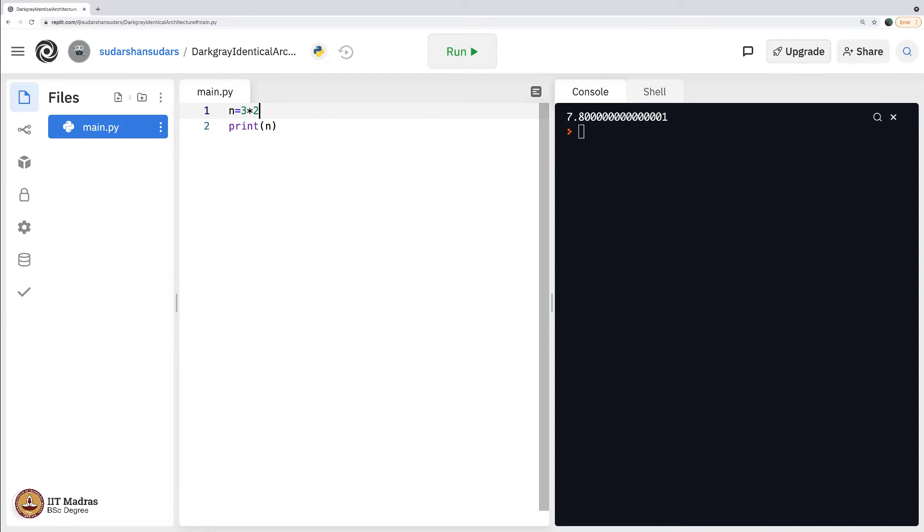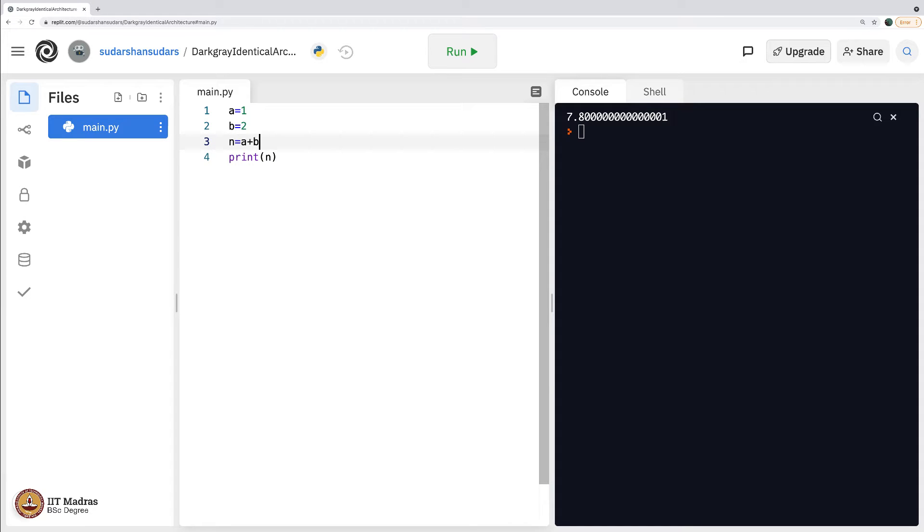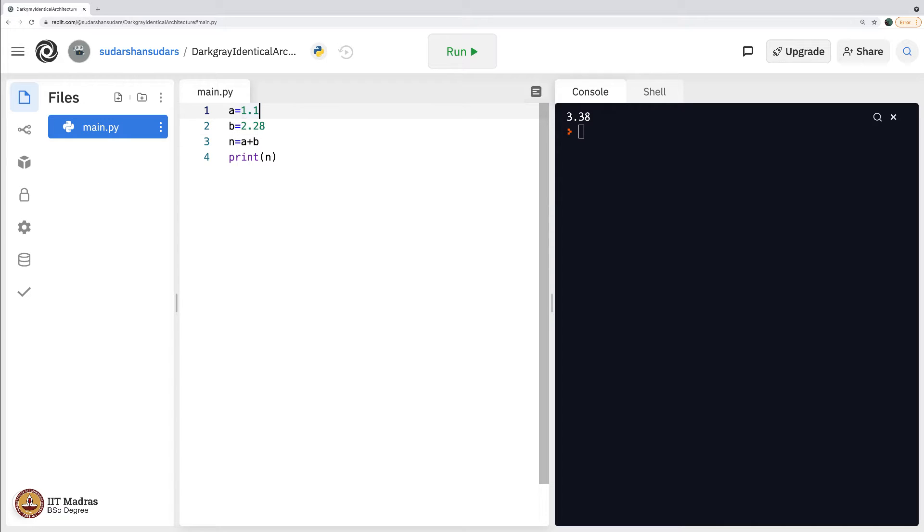What about, let us say a equals 1, b equals 2, and then I print n equals a plus b. This again behaves naturally as we expect. If we include floating point numbers, again behaves as we expect.